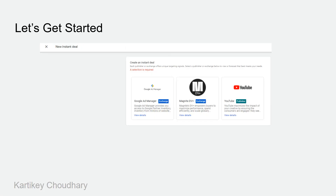Now for how we create instant deals — not to worry, I'll start with the platform demo. This screenshot is just for reference. This is a very important slide — thank you for watching this video.